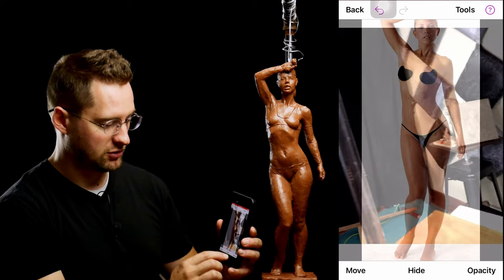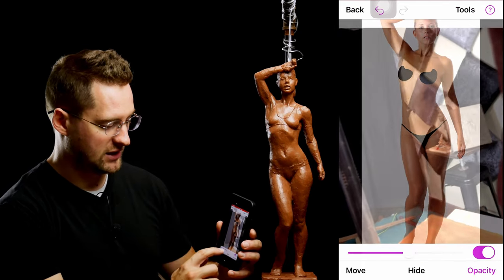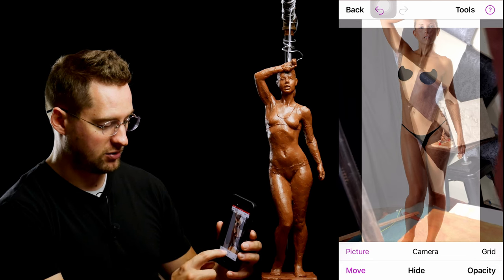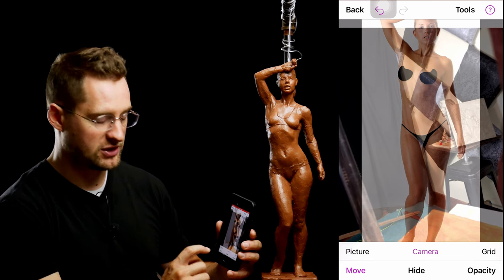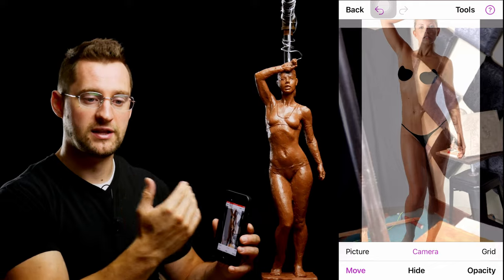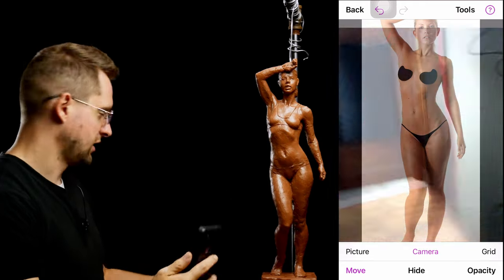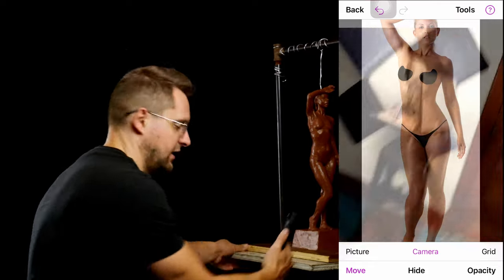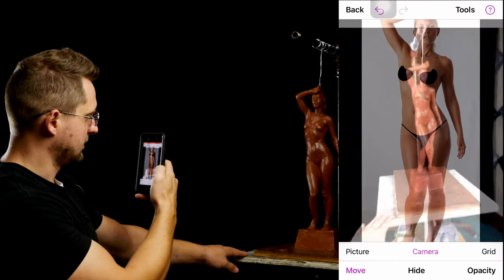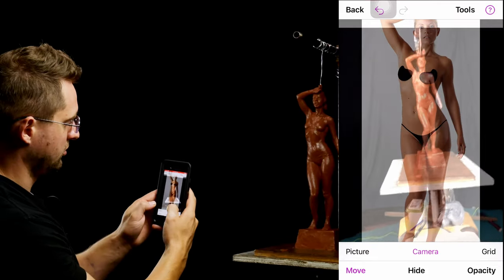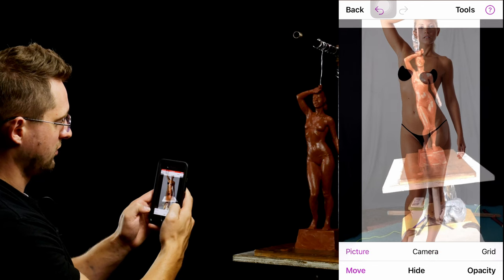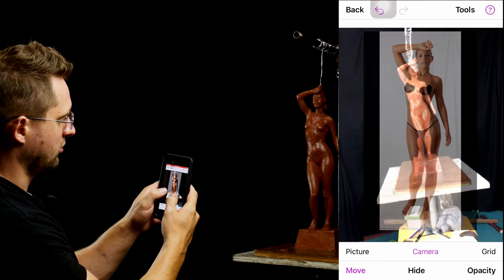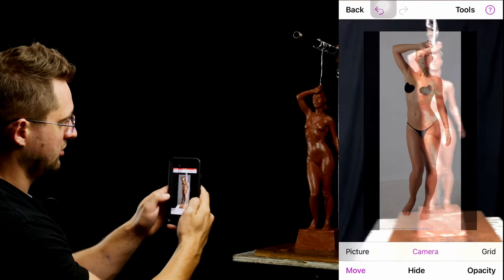Usually what I'll do is change the opacity and move things around — either with the picture or with the camera — to make sure that everything's aligned and that the perspective is the same. Let me back this sculpture up and try to align things correctly. I'll go to Move and then move the picture and zoom out a little bit, then go to the camera and zoom in a little bit.